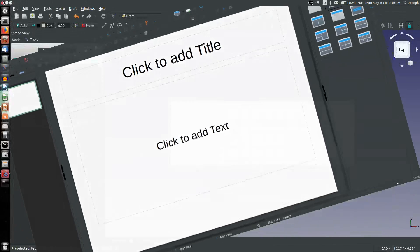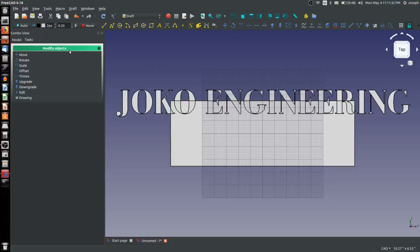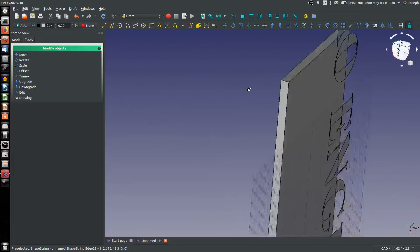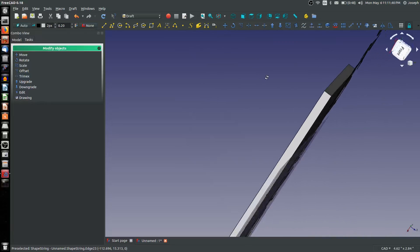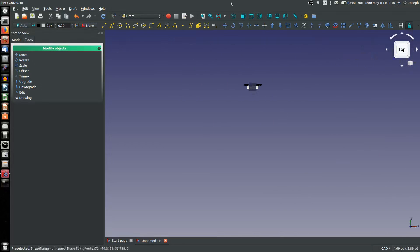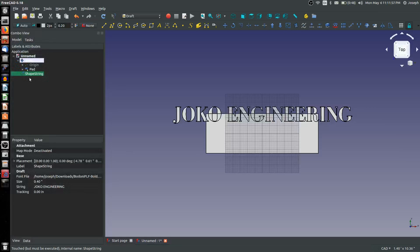For height, let's go with 0.4 — I think that'll be intentionally too big, which will actually be a good thing. Here I've got this text that's come in, and if you have SOLIDWORKS experience, this is just like a surface in SOLIDWORKS. You'll see that there is no depth to it whatsoever.